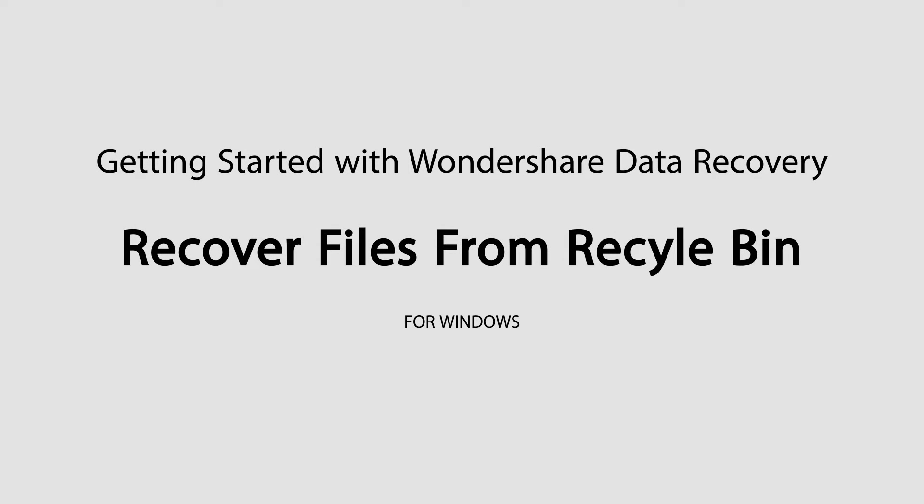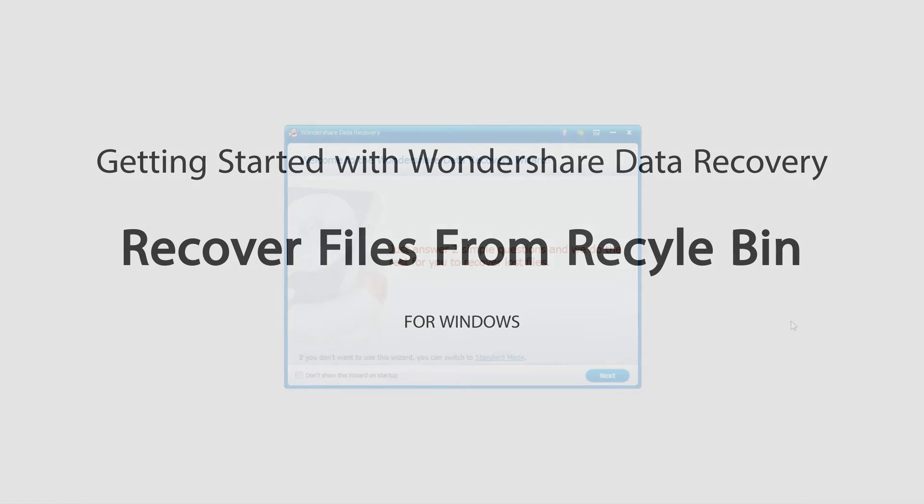Hello everyone, in this tutorial I'll be teaching you how to recover files from your recycle bin using Wondershare Data Recovery.